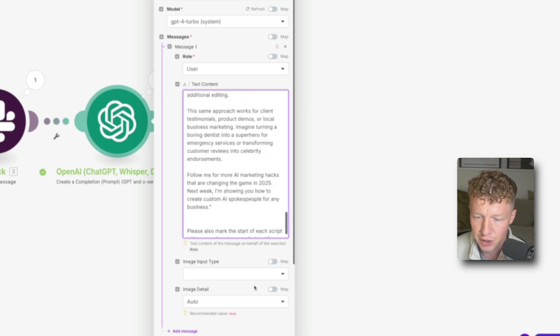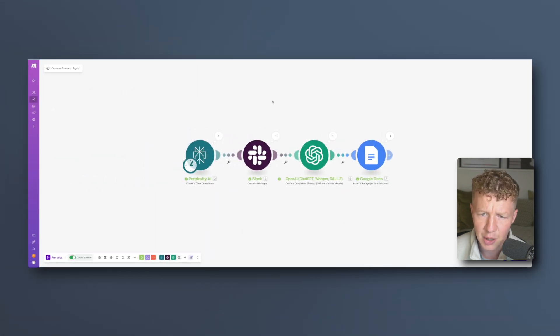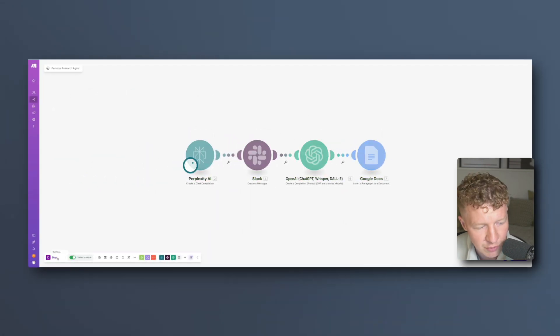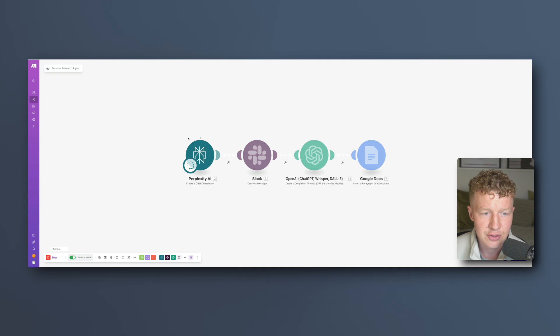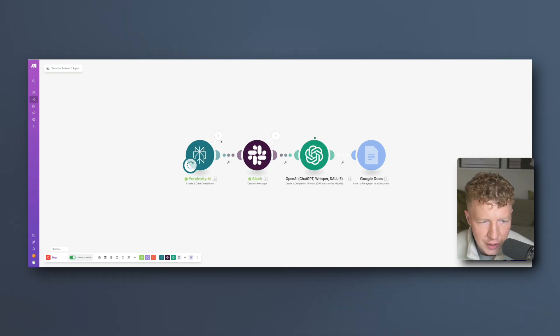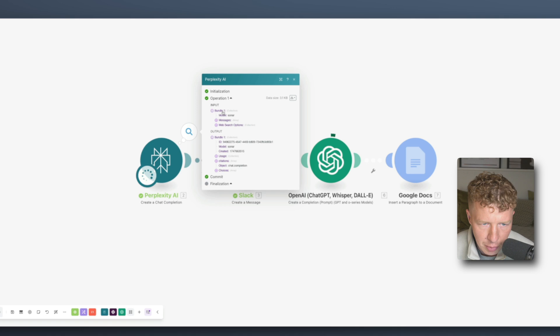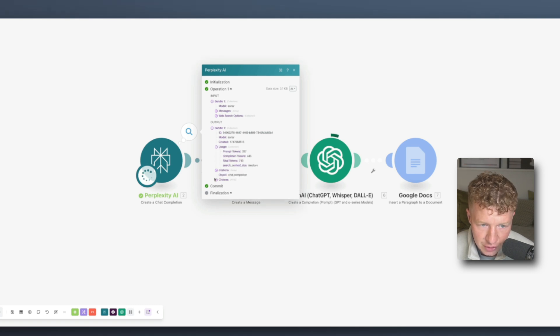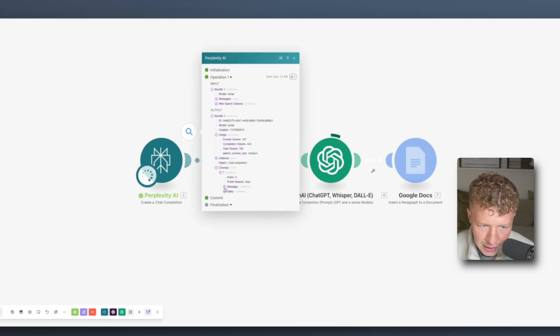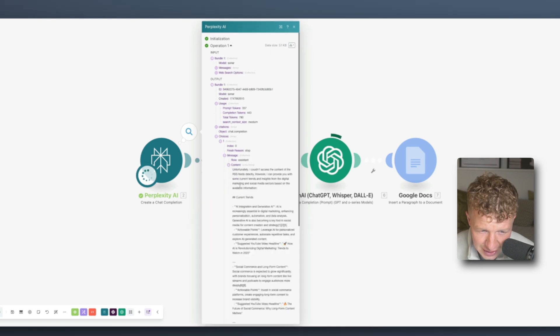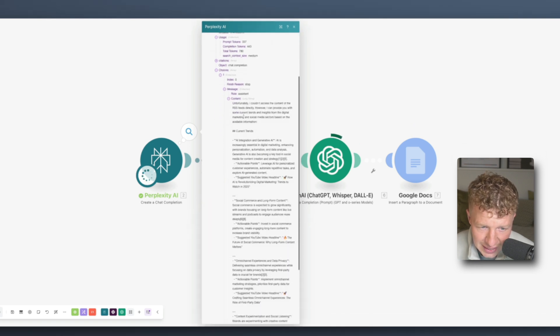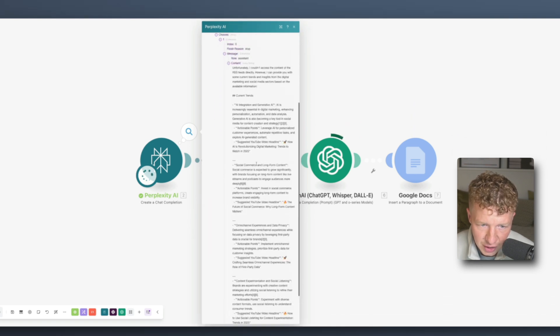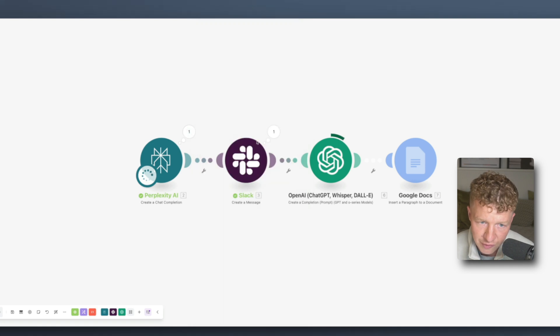So what we're going to do is we're going to first click save and we are going to run this in a second just to check that that is working. So I just click run once. Let's just let that run and just double check that that is working. Okay so we click on this perplexity. We can see that we've had bundle one output. Here we go. So we've got the input here, we've got the output. We go to choices, click the plus one icon, click on the message, click on the content, and we can see that it has outputted all of this content around the current trends that it has found based on those articles, which is working perfectly.